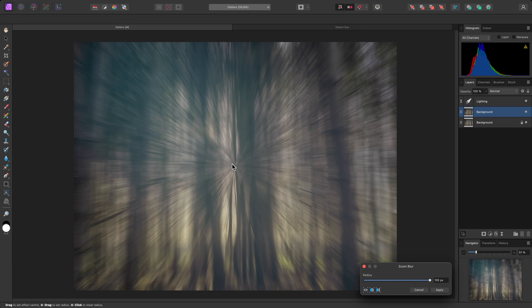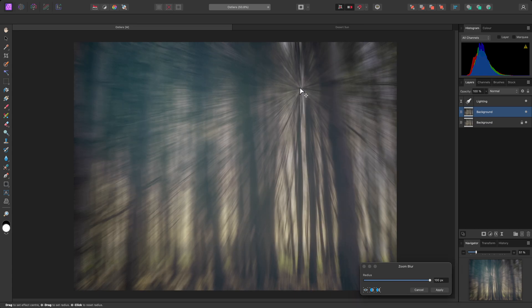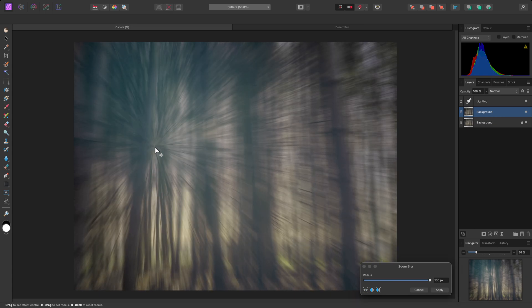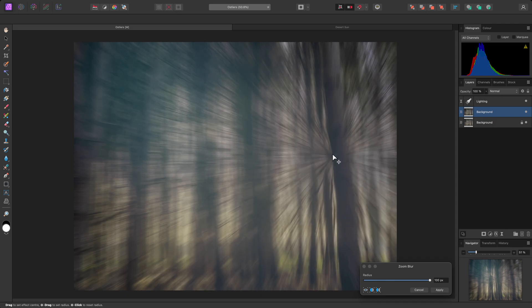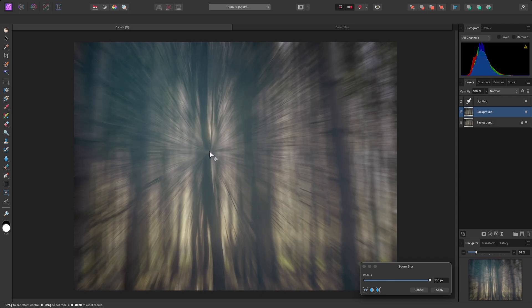The Zoom Blur has an origin point, and you can easily change this by click-dragging on the Document View. I want to position it over the light source in the image.